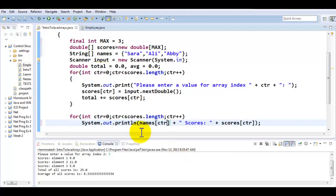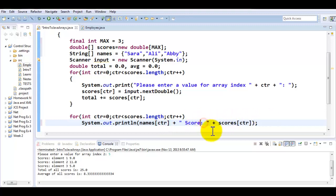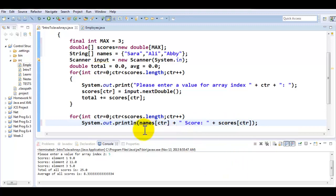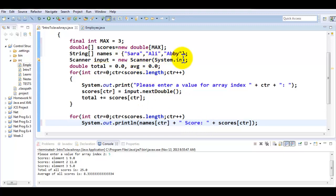So now this is what I'm going to display. Sarah scores and then the score of Sarah, Ali score, Ali score, Abby score, Abby score. And those three scores are going to be the ones that I'm going to accept from the user. So the names are pre-populated and the scores are accepted from user.